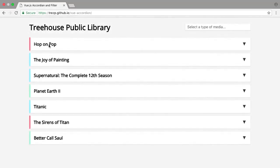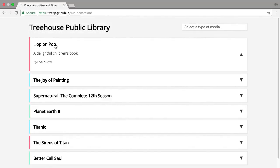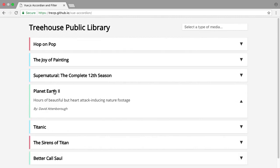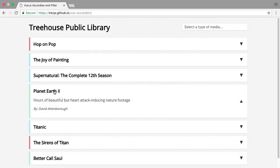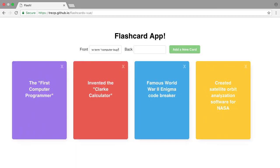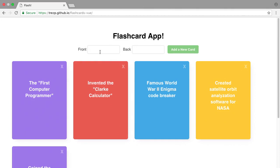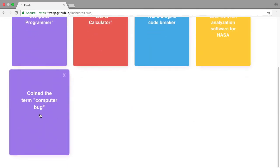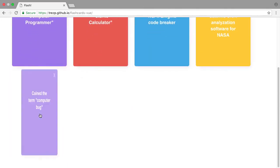First, we'll walk through some examples. Then we'll create an accordion menu with a list of media that we can sort by type. Finally, we'll bring it all together and solidify what we've learned by building a flashcard app that allows you to add and delete flashcards, complete with a fun flip animation.